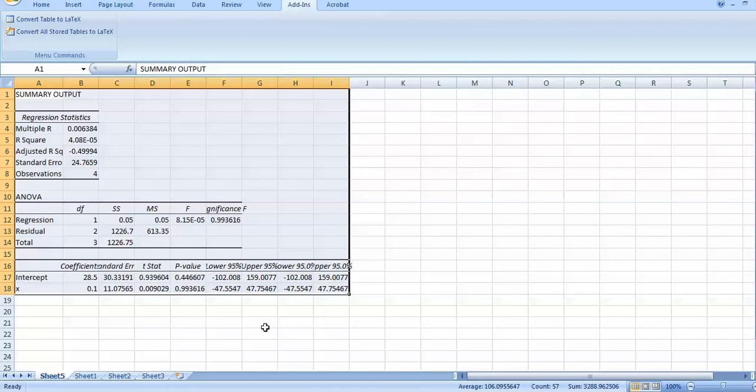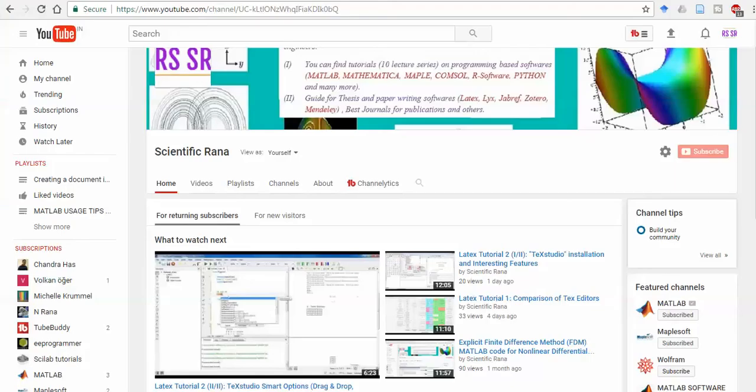It's very hard to type all the entries directly in LaTeX. There are other ways also, but I found this way is very simple because this add-on is available free of cost. And don't forget to subscribe to my channel, Scientific Rana.